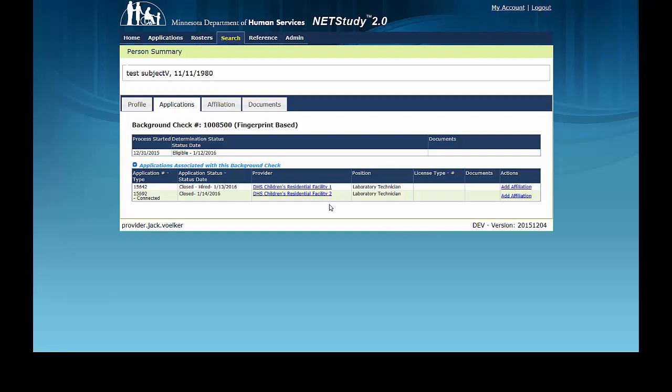This concludes the second training video on roster management. Thank you for your interest in this portion of NetStudy 2.0. To learn more about roster function, see the first roster management training video. A link can be found in the description below.